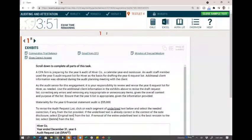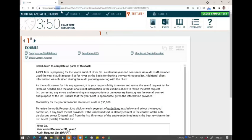Hello and welcome to this session in which we look at a CPA exam task-based simulation coming right from the AICPA website. This is released by the AICPA and listed on their website. The purpose is to get you familiar with the task-based simulation. I believe this simulation is a great illustration of how you would need to be prepared for the exam.